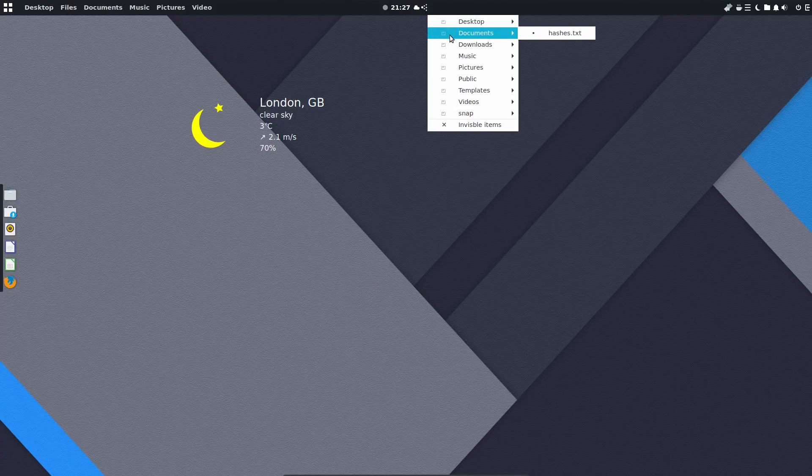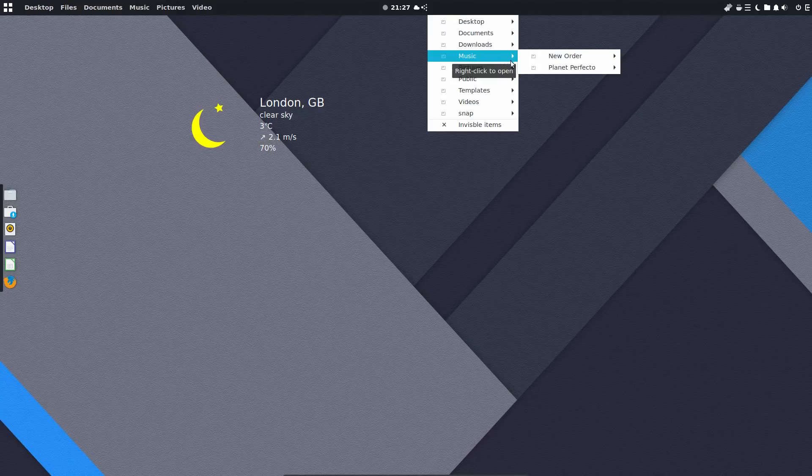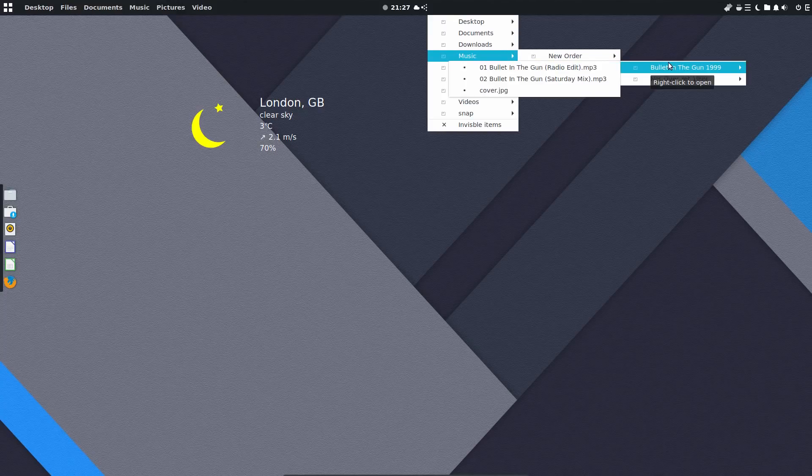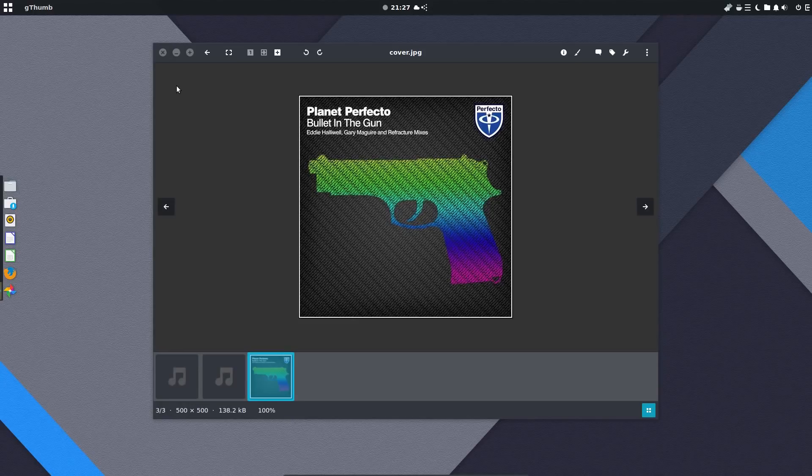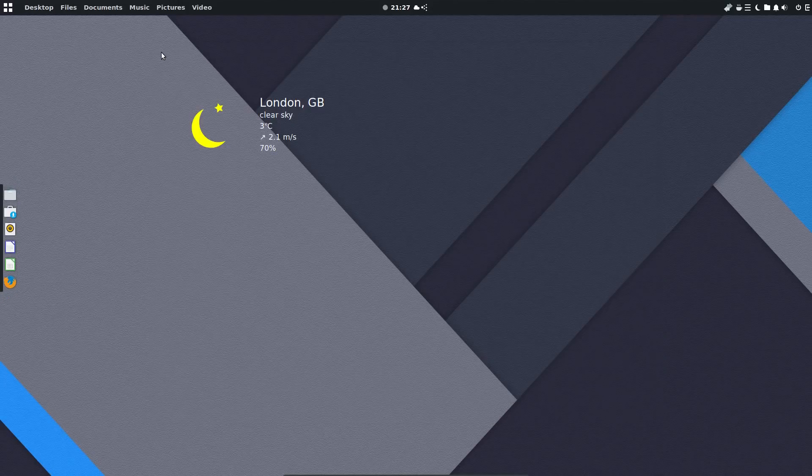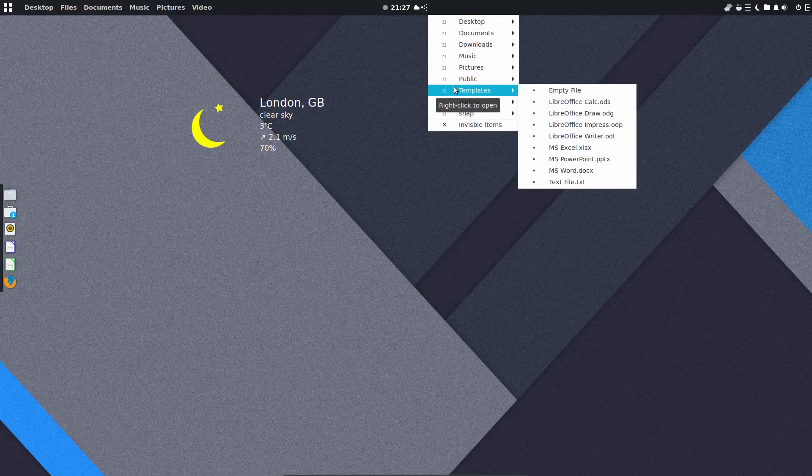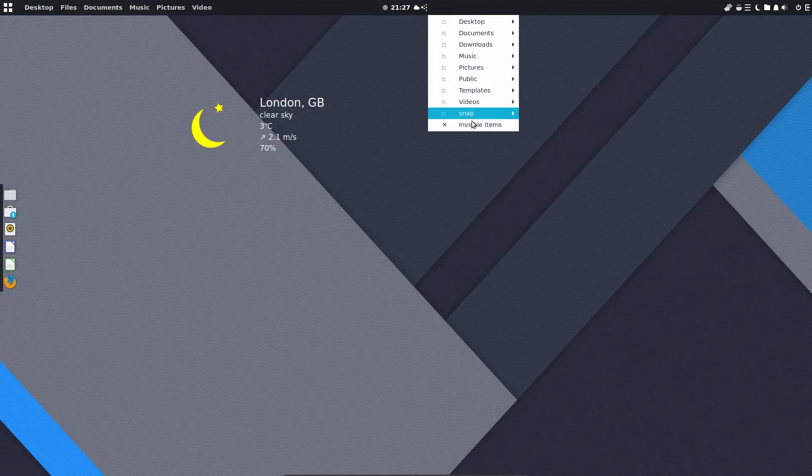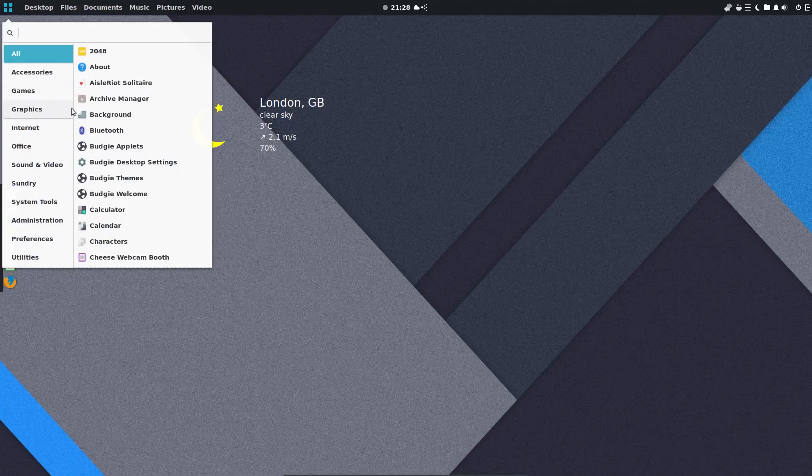This applet is called Kangaroo and it allows you to hop to different locations in your home folder. So you can open different items from your home folder relatively quickly. Perhaps it's not as quick as being able to do a search like you can in some other distros.